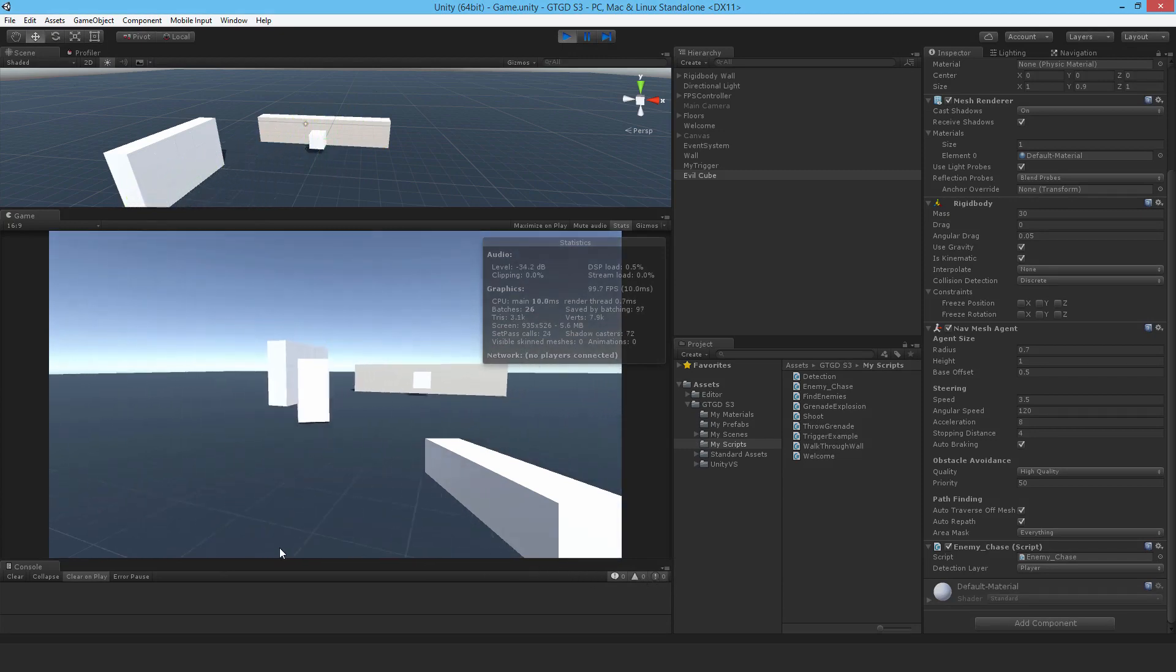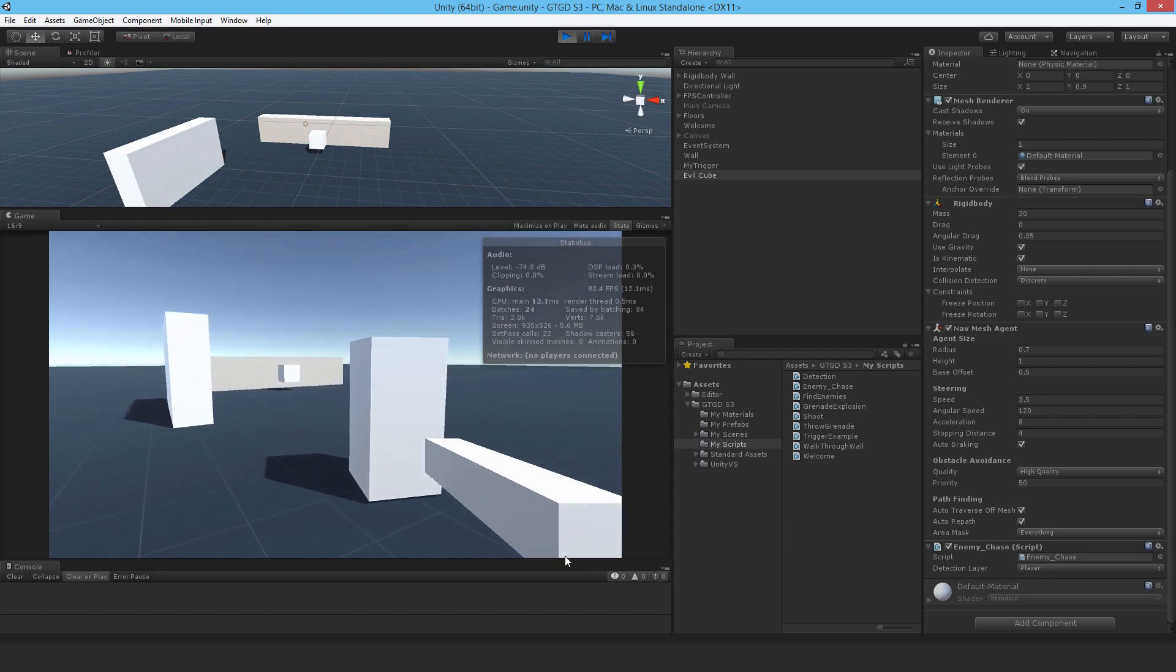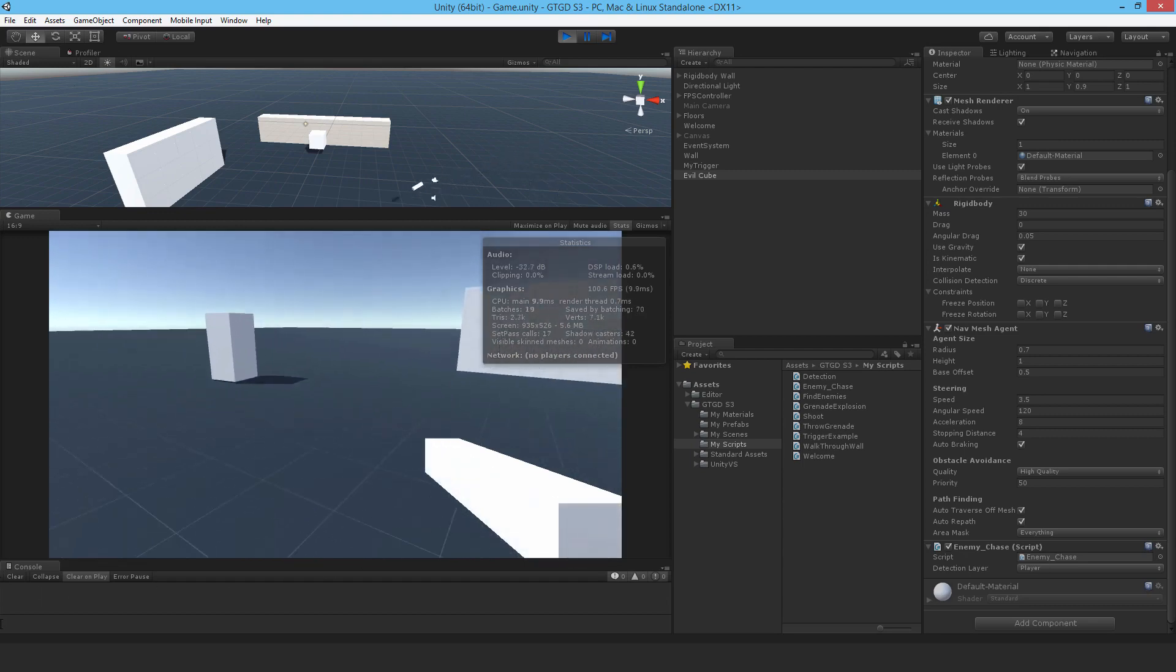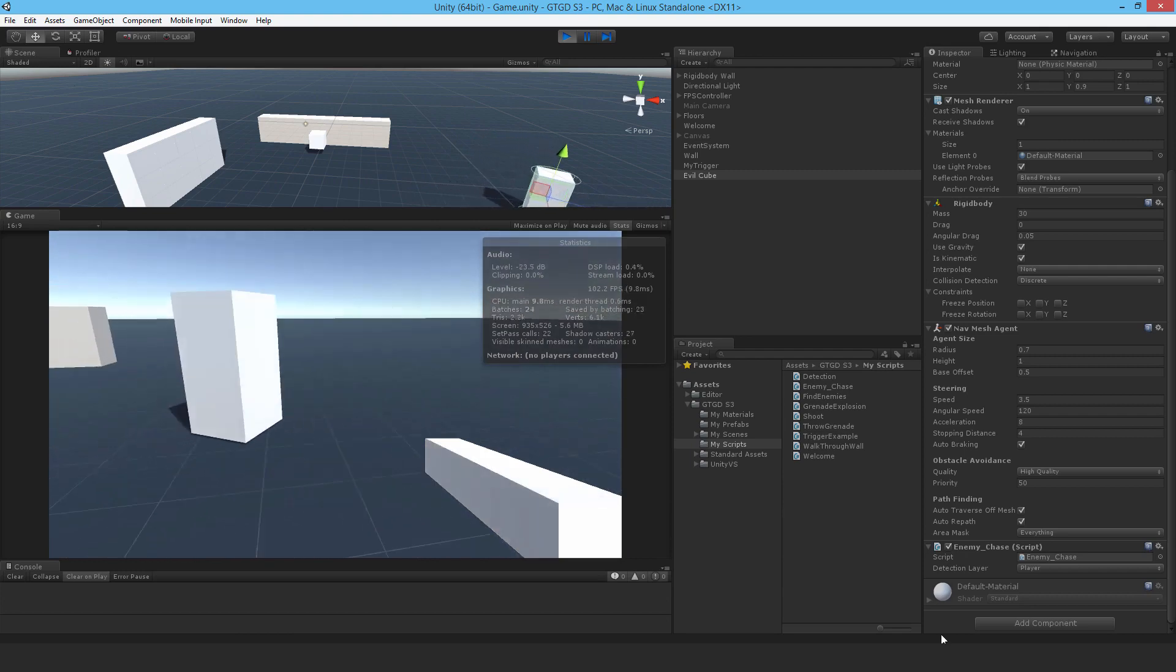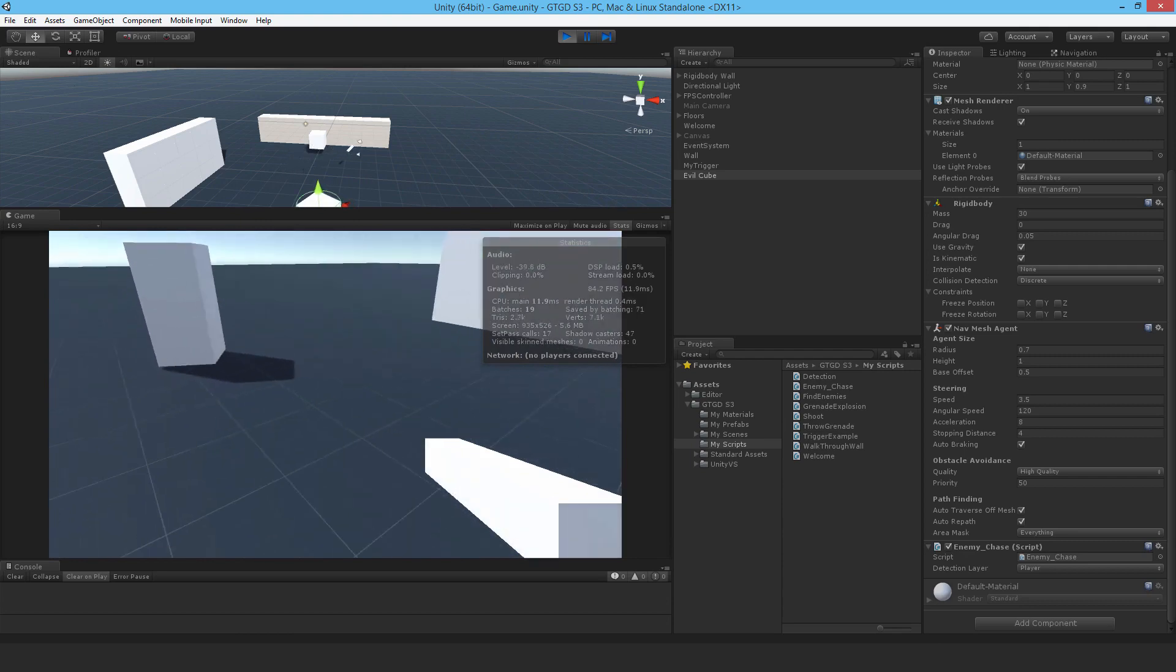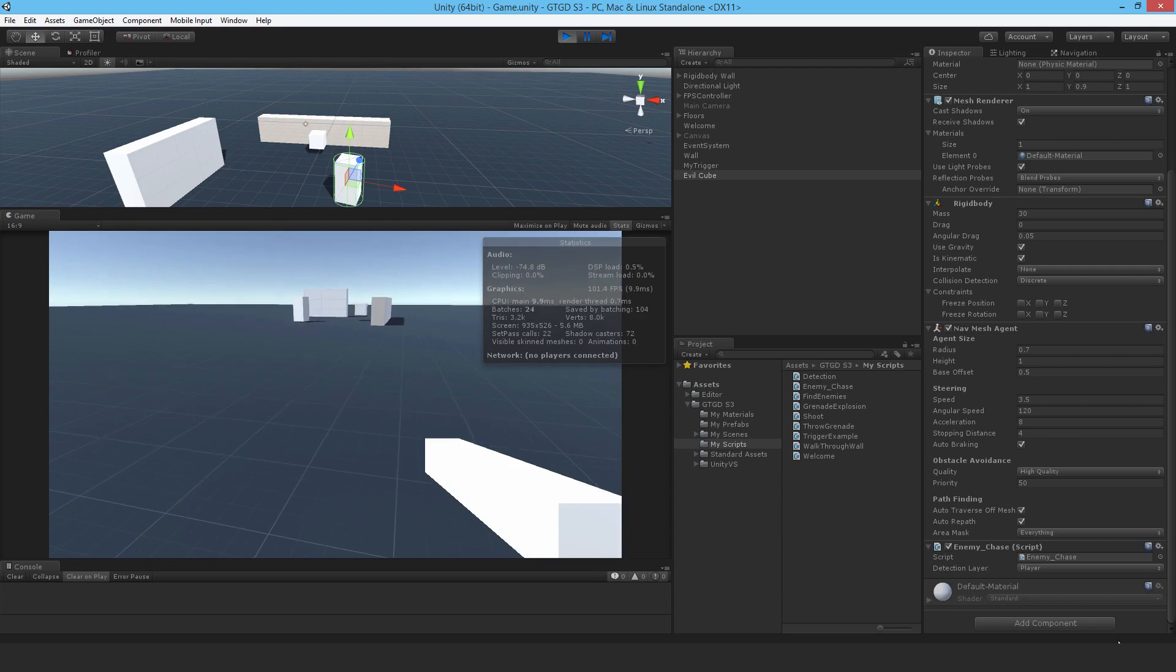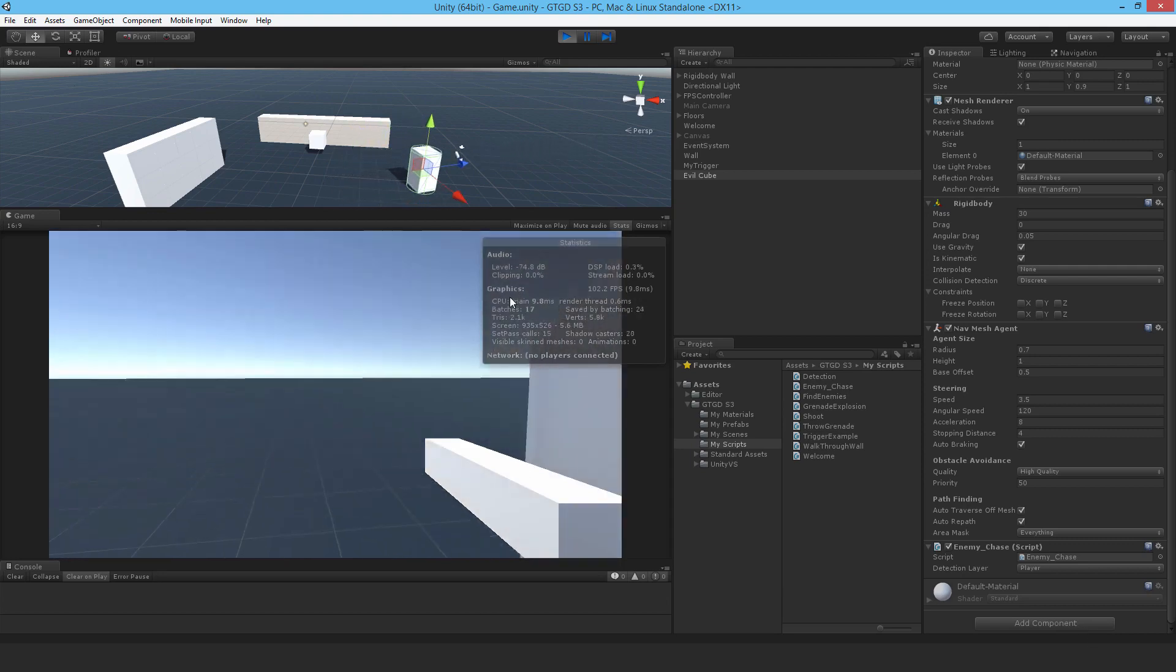So long as I stay within its range, the enemy continues to find me. Now if I run away more than 10 meters, it'll go to the last known position and there it stops - it doesn't know where the player is anymore and it stops pursuing. But if I get closer, there you go, it knows where the player is and chases the player.